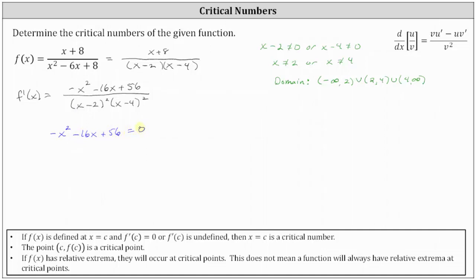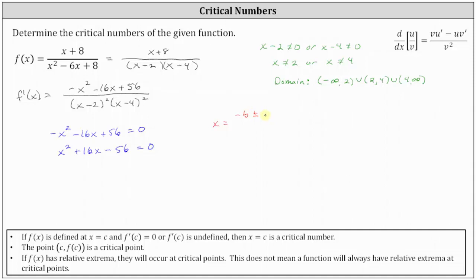Let's multiply both sides by negative one so that the x squared term is positive, giving us x squared plus 16x minus 56 equals zero. We attempt to factor, but there are no factors of negative 56 that add to positive 16, so we need to use the quadratic formula to solve the equation. The quadratic formula is x equals negative b plus or minus the square root of b squared minus 4ac, all over 2a.